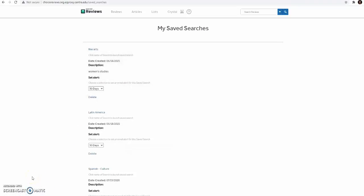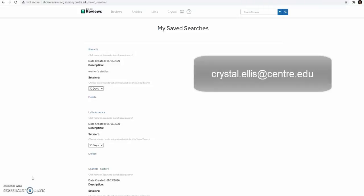When you receive an email with titles and you decide that you would like the library to purchase that title, you will still need to enter the title and information into the Book It system within CenterNet for us to order.